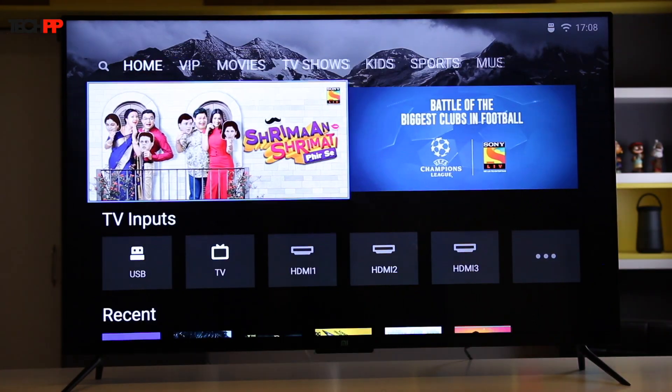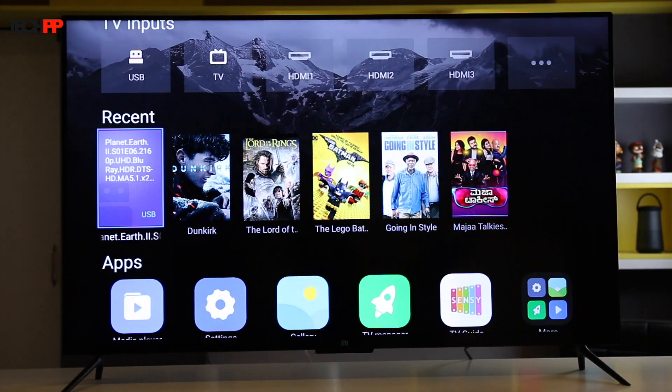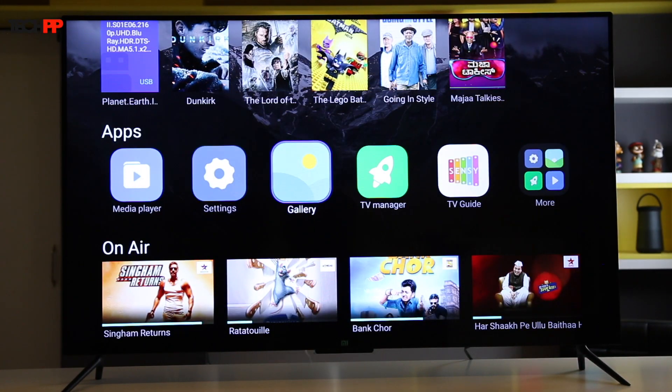Our next tip is for those who are planning to install a lot of apps and games on the smart television. The Mi TV comes with a handy TV manager app that lets you clear the internal memory and storage.